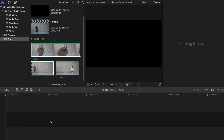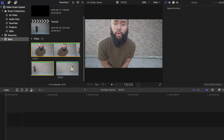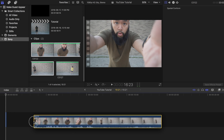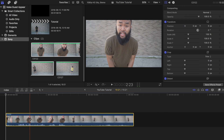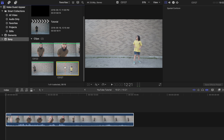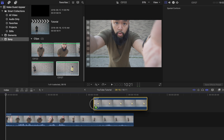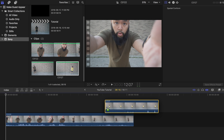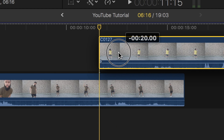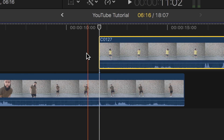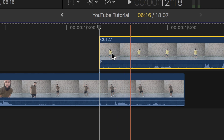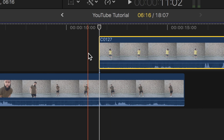This one will be really easy to edit. Find the first clip of you talking to the camera and place it on the project timeline. Now find your other clip and place that on top of your first one. Make sure to trim this clip and move it to the proper spot just after the coin hits the ground.